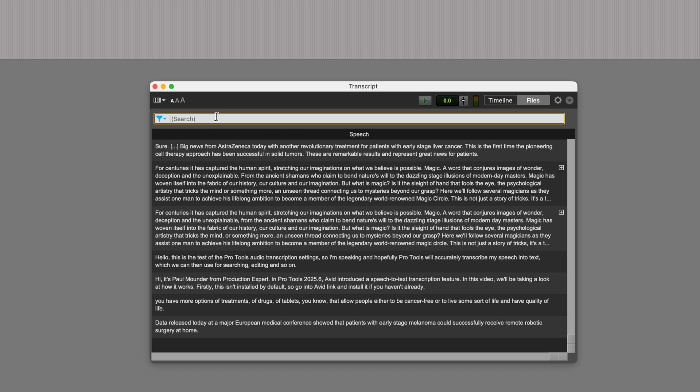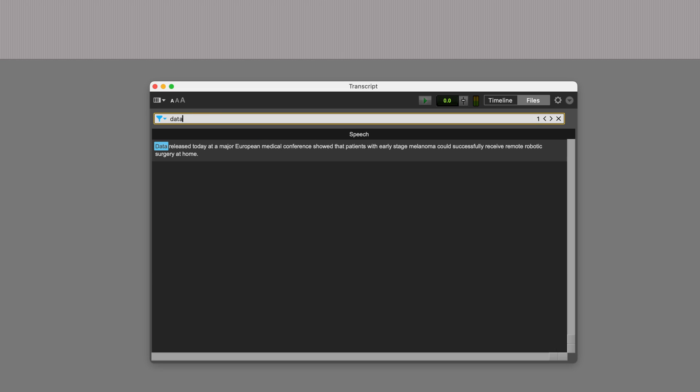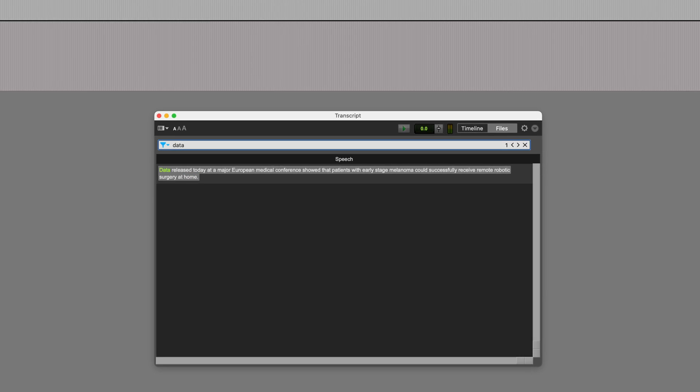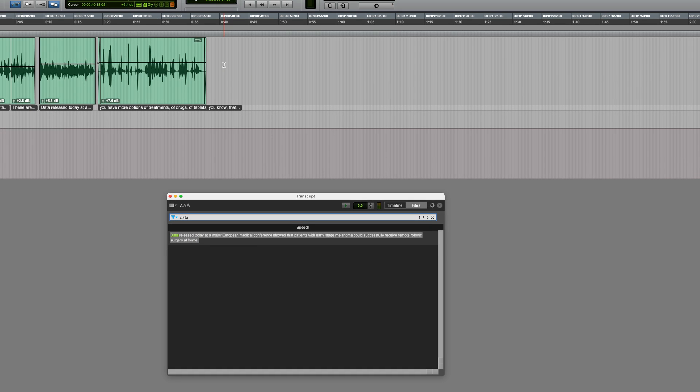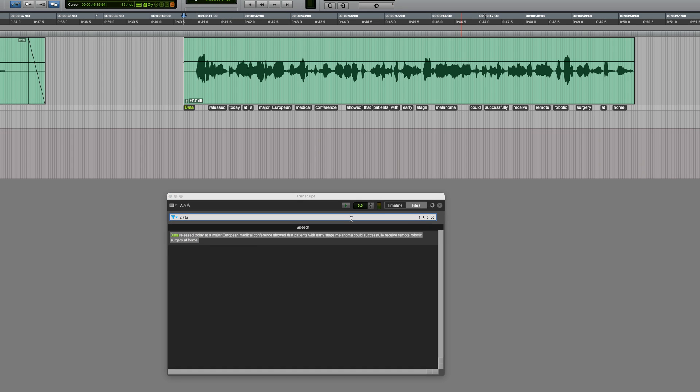From here, you can search or select audio, and usefully, you can copy a text selection, and then when you click in a track and paste, the corresponding piece of audio itself is pasted.